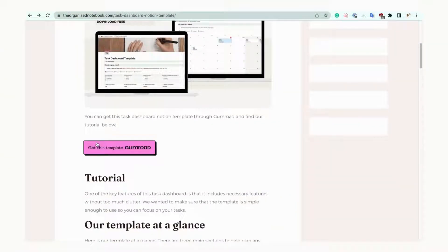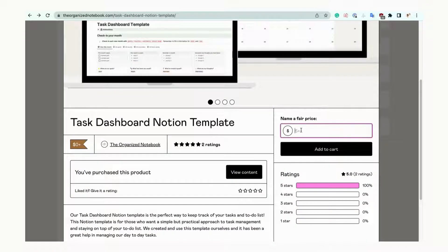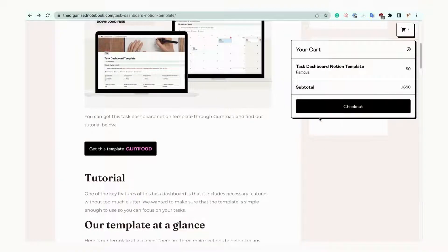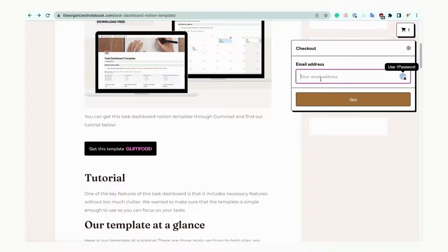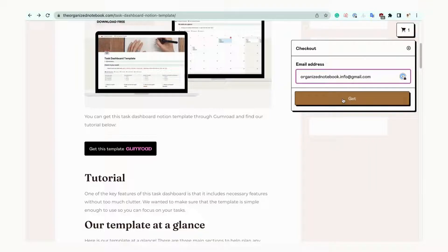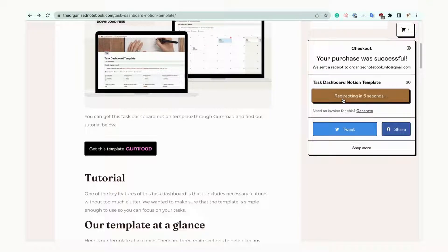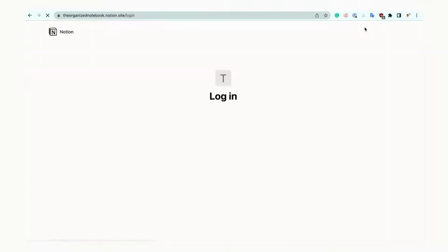Click the Gumroad button and fill in the information. Once it's filled in, you'll get redirected to the template. Click the Duplicate button. You'll need to either log into your Notion account or it may redirect you automatically.